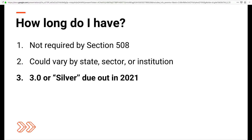Also, WCAG 3.0, or Silver, which will be the next big release of WCAG, is due out in 2021. While 2.1 probably won't be written into law, all of these new additions will find their way into 3.0, so you might as well start planning for the future today.